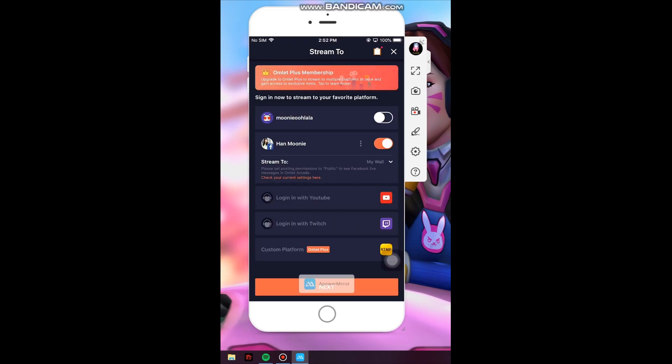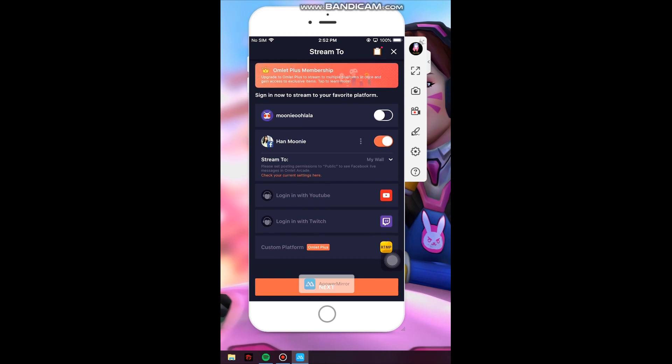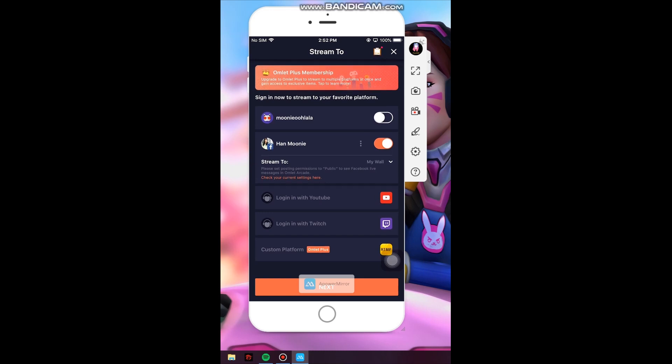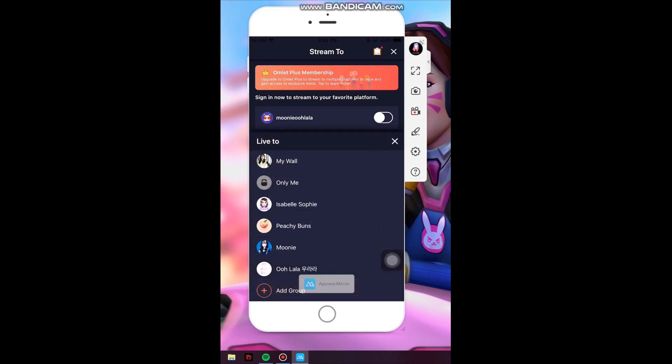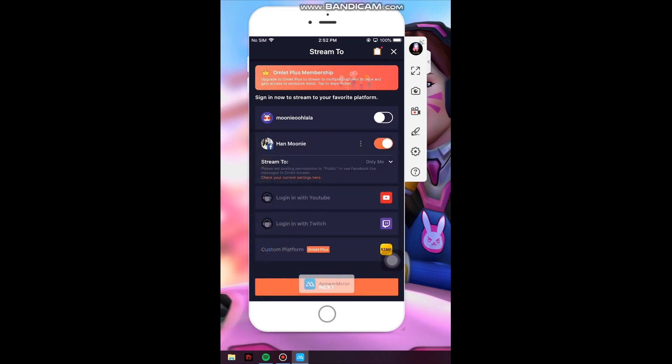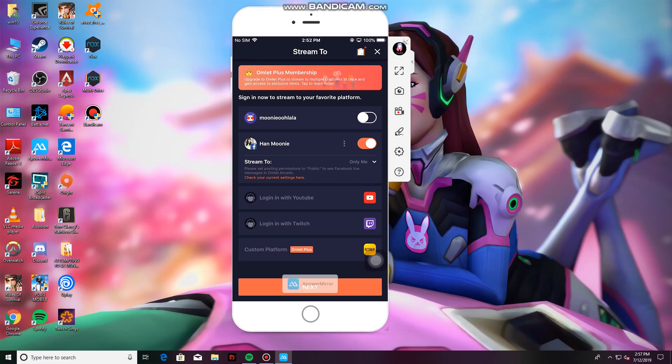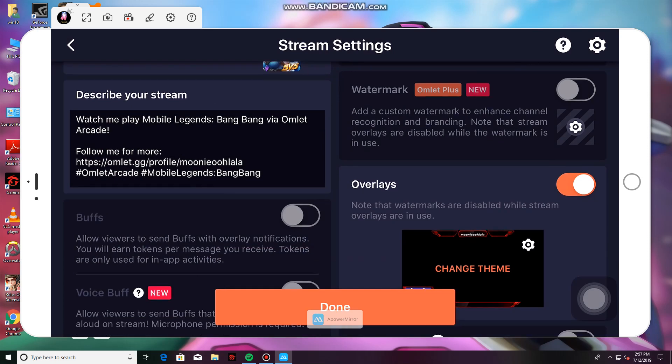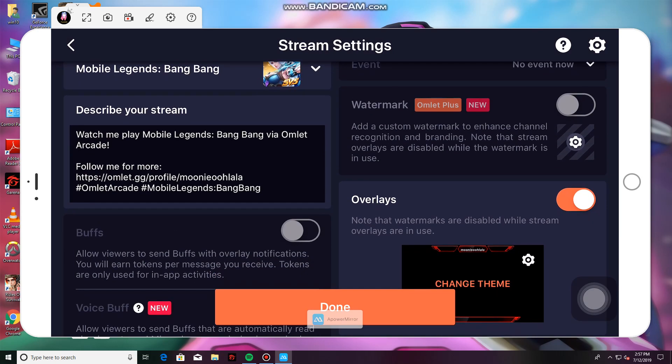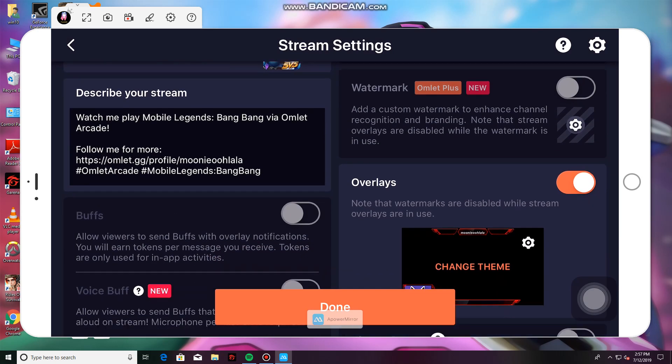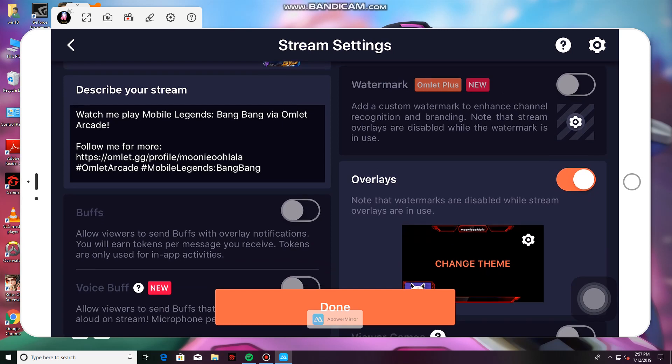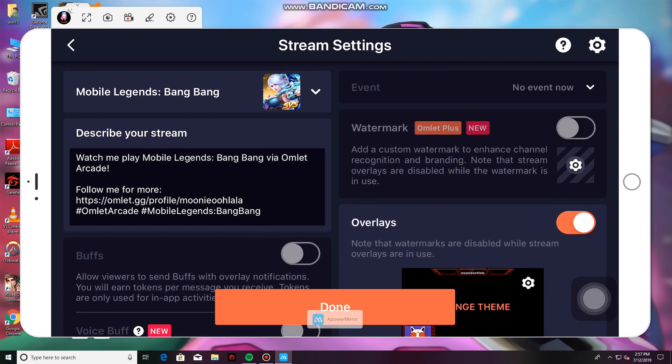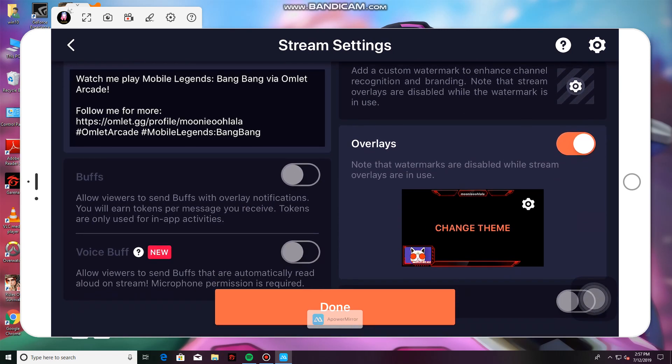Let's say that I already have my Facebook page there, Han Mooney. Since this is just a tutorial, I would click Only Me and then click Next. Here, you can configure your settings, describe your stream. You can tweak it however you like. And you can also choose your overlay.